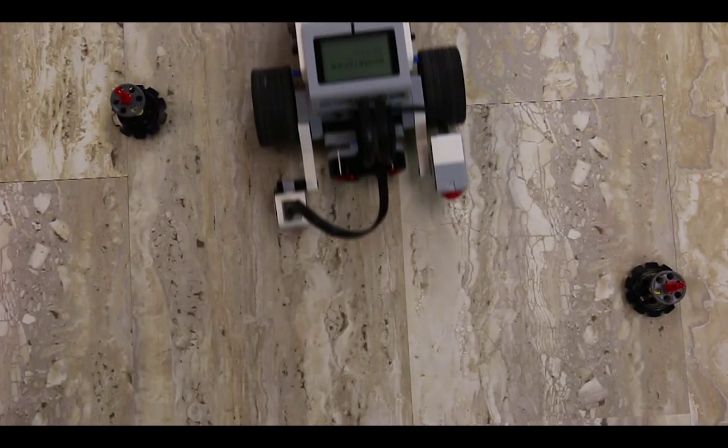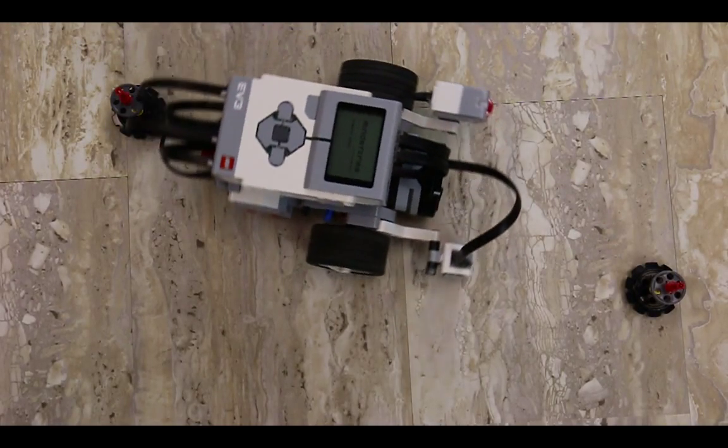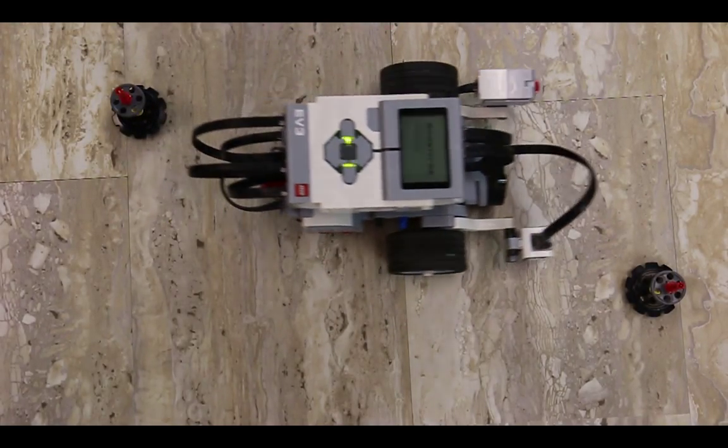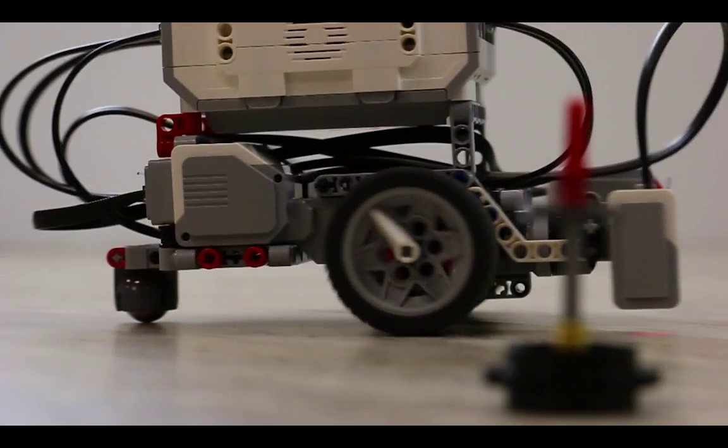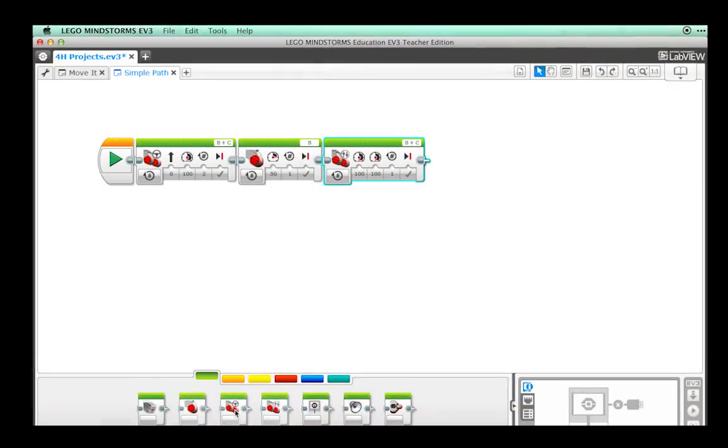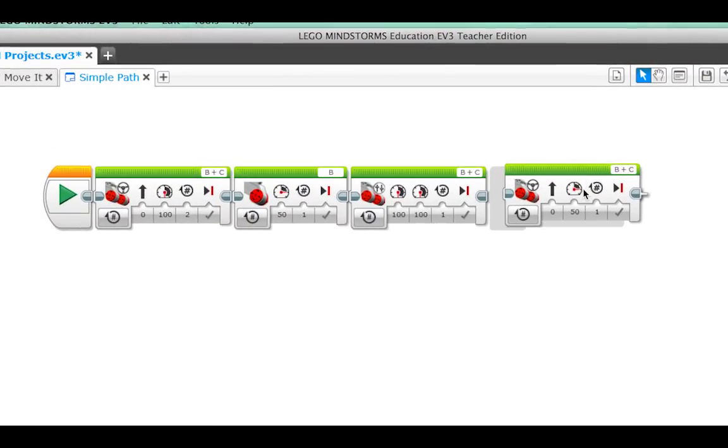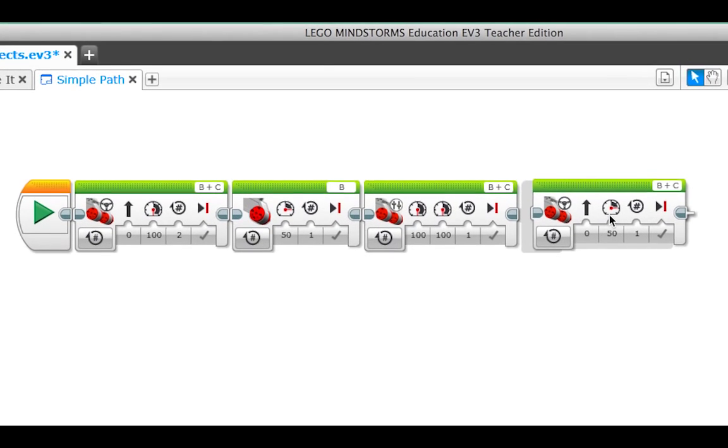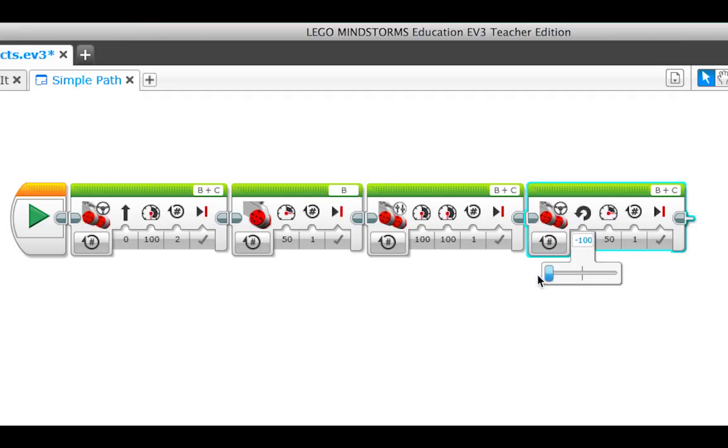Now let's try a point turn. A point turn is when both motors are moving in opposite directions to make the robot turn. We use a move steering block for this as well. The difference is that we can modify the steering setting to negative 100 to make our robot turn left. Change the power to 50 and the rotations to 0.5.